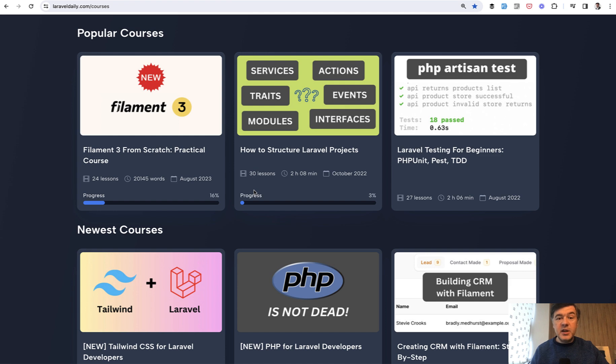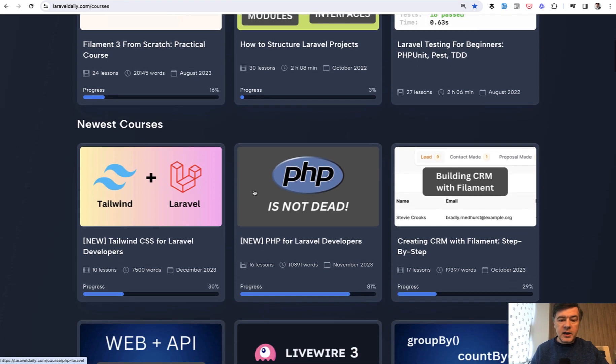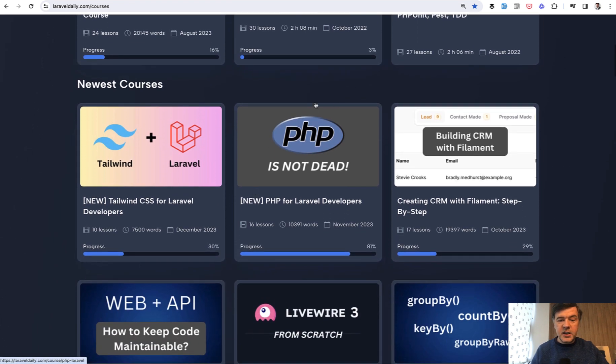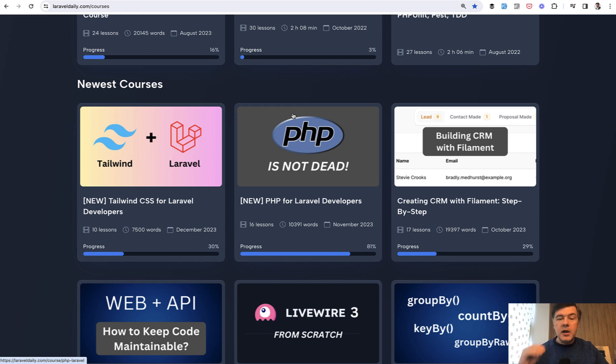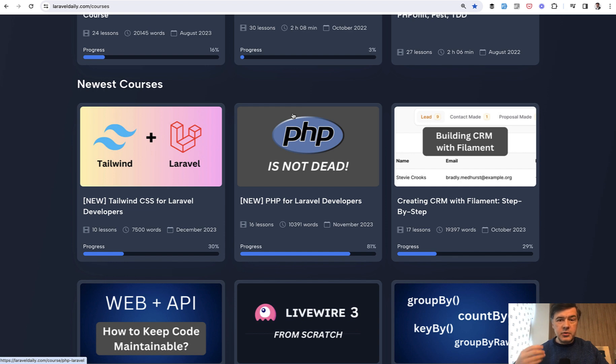And since that was a PHP tip, not that much Laravel, I want to remind you that I have a course, PHP for Laravel developers. Ironically, a lot of Laravel developers started with Laravel specifically as a framework, but they don't know the underlying features of PHP, deeper object-oriented programming, and stuff like that.